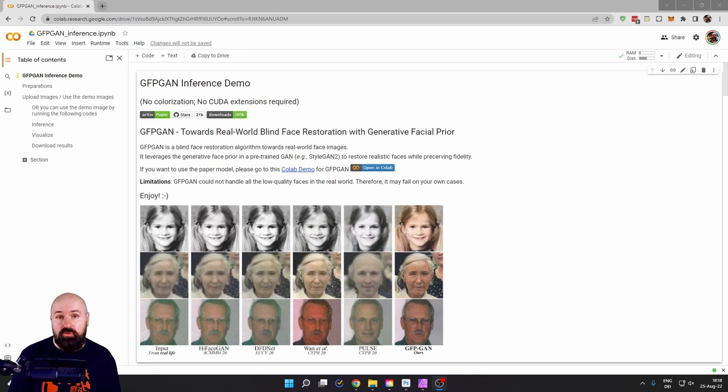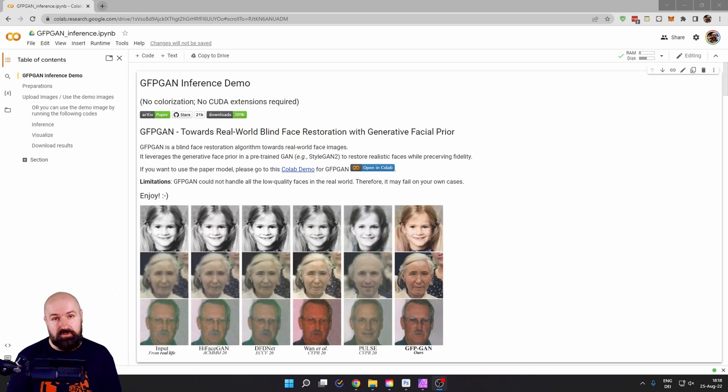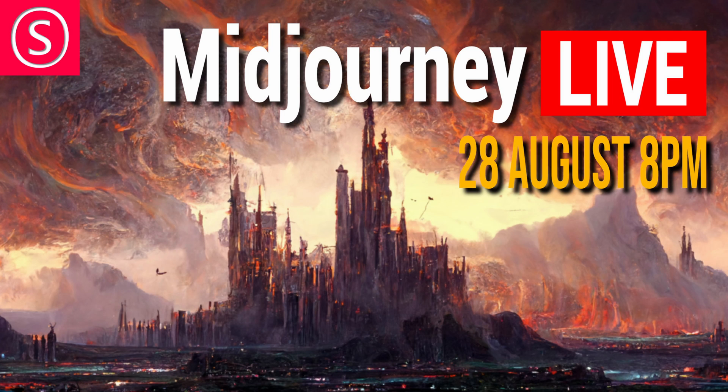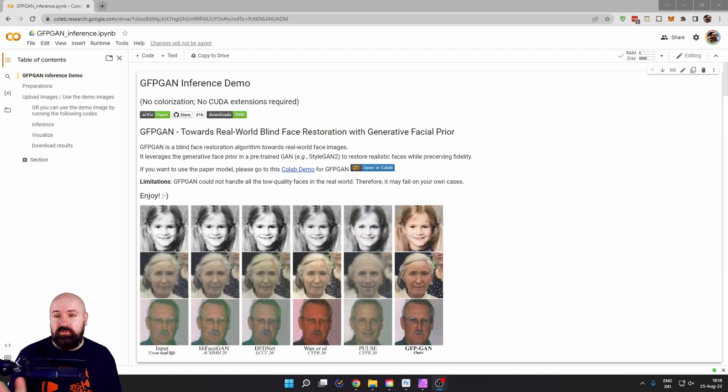On top of that, I'm going to show you methods to even improve on these results. Also, join my free Facebook group for AI art and watch my live stream on Sunday where I will review your mid-journey works. So let's first start with the free method here.